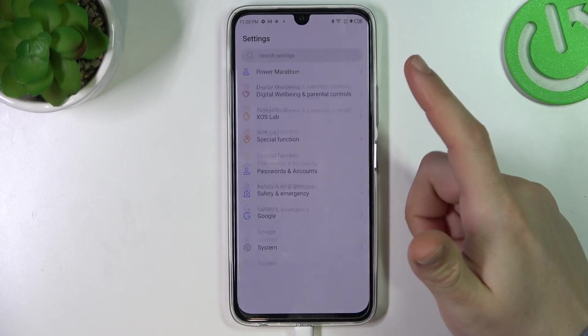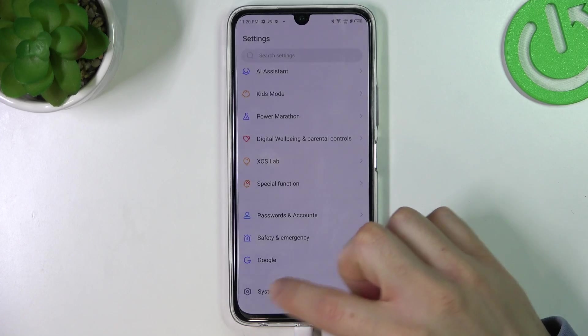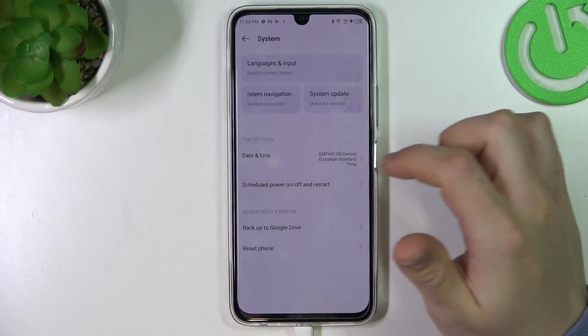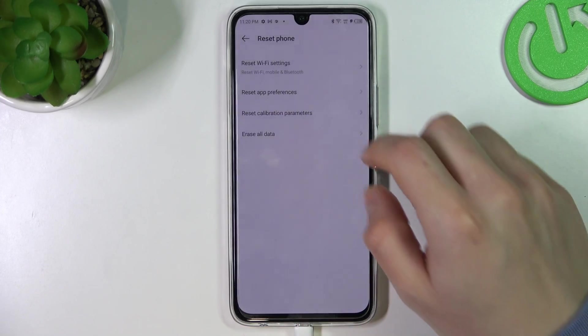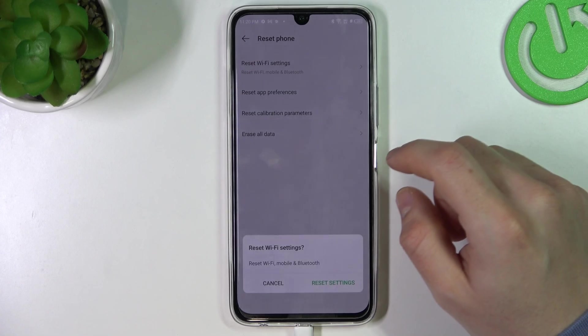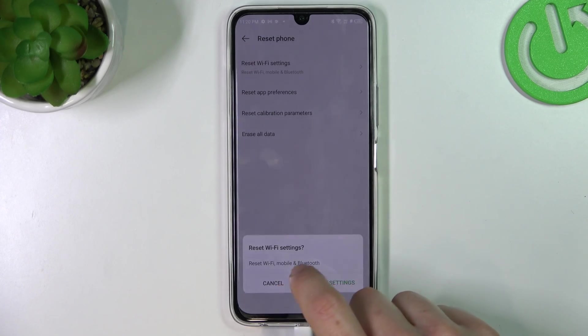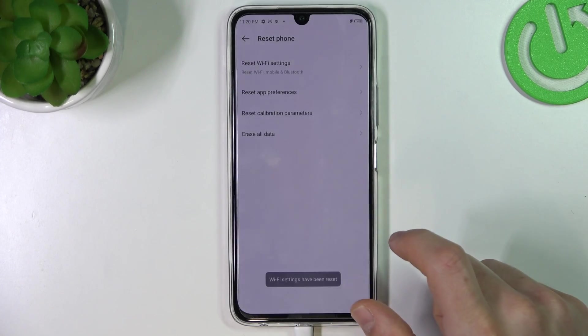So the next way we have to go to the system in the settings and go to the reset phone. Now choose reset Wi-Fi settings and you can see there is Bluetooth so we can reset it now.